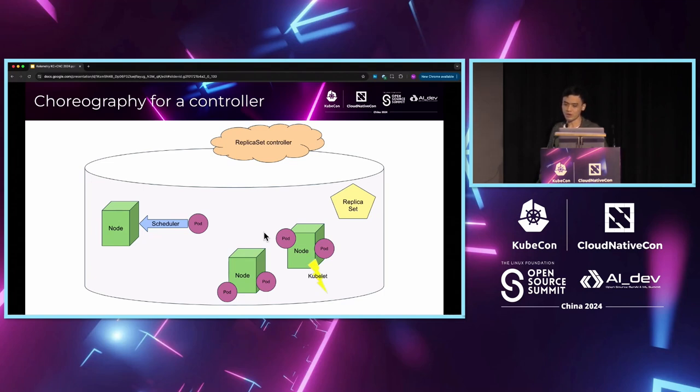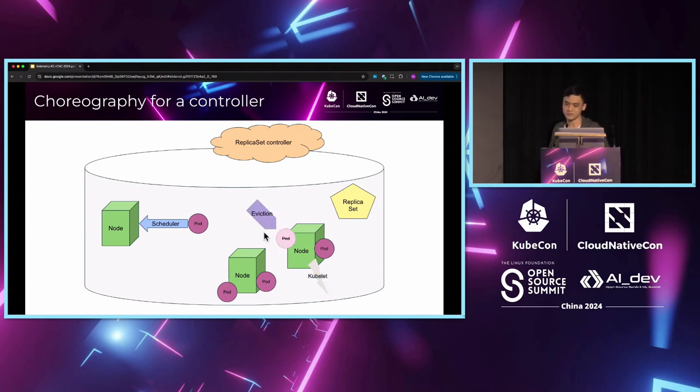Then the kubelet will start running the container. When an eviction controller removes the pod from the soup, then the kubelet, in response, stops running the container. So, what can we tell from this story?